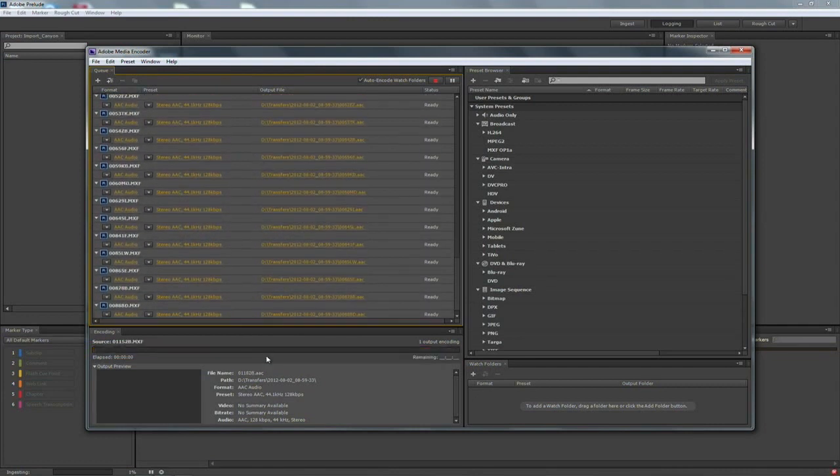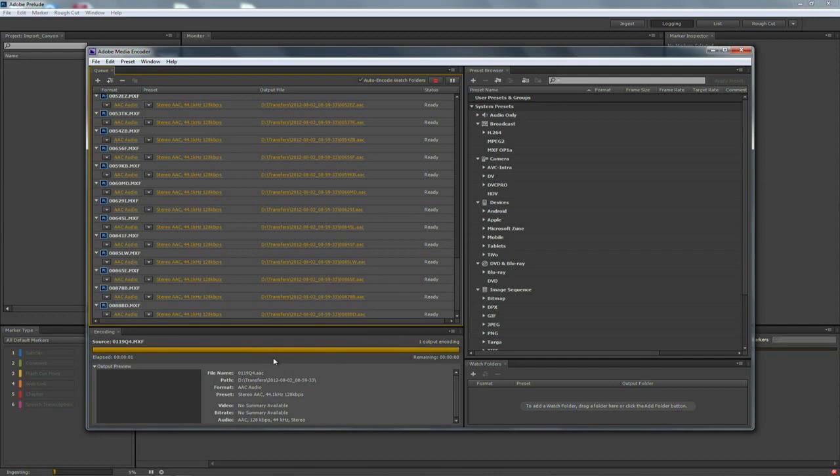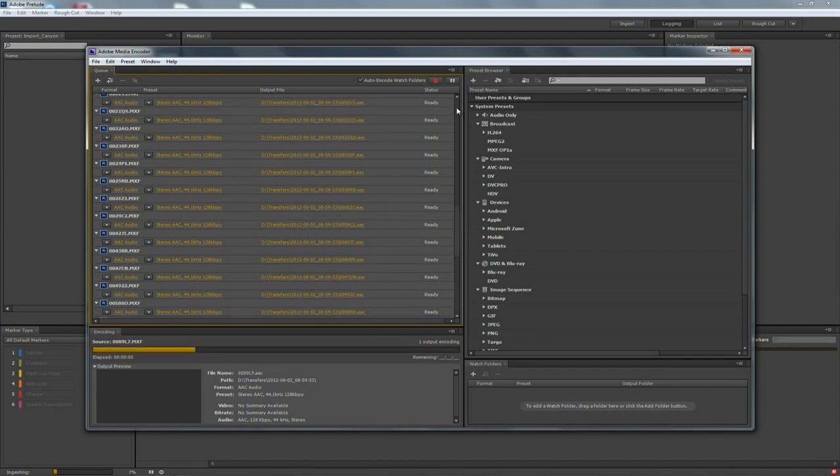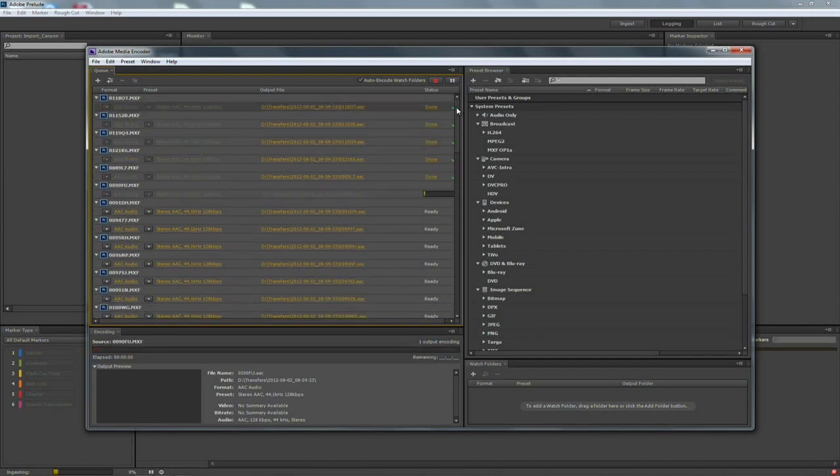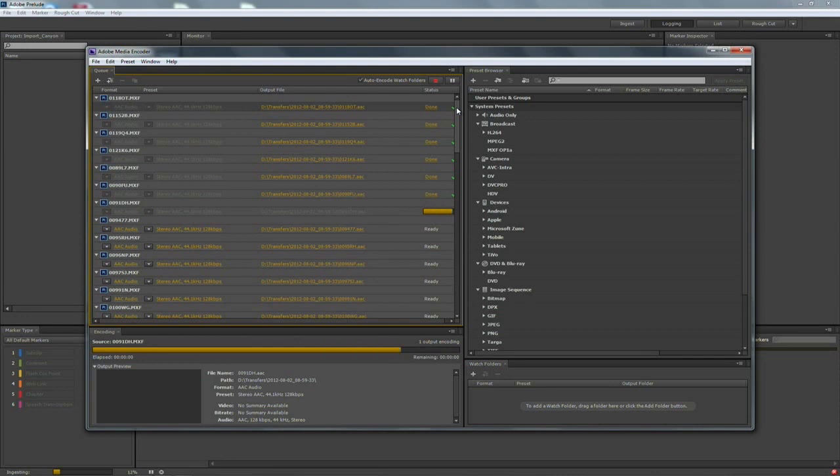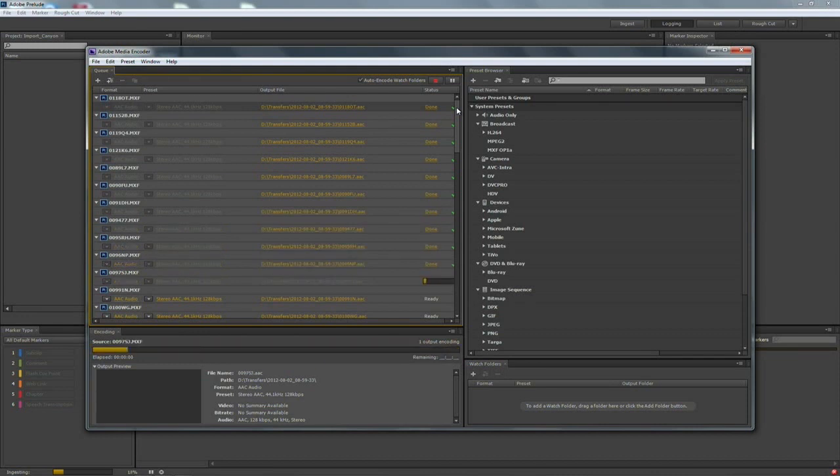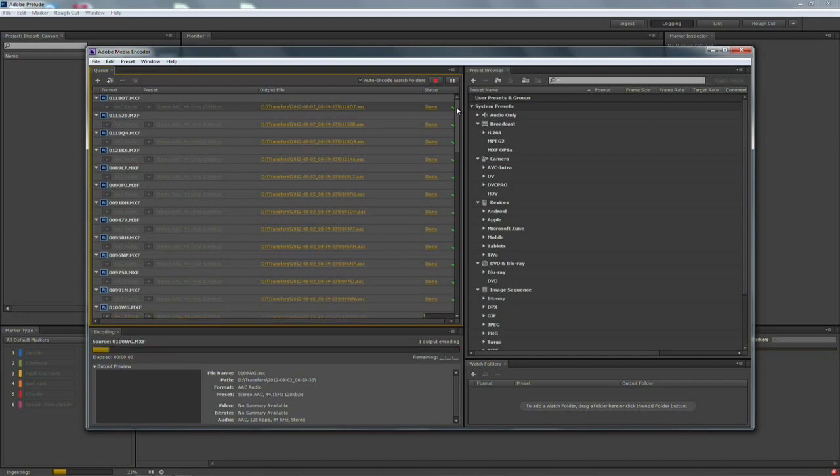And it's going to go through and process each of those and put them into the project. As that's running you can check the status here. You can see that it's just flying through. And this is one of the best things about Adobe Media Encoder. It's very fast and multi-threaded.